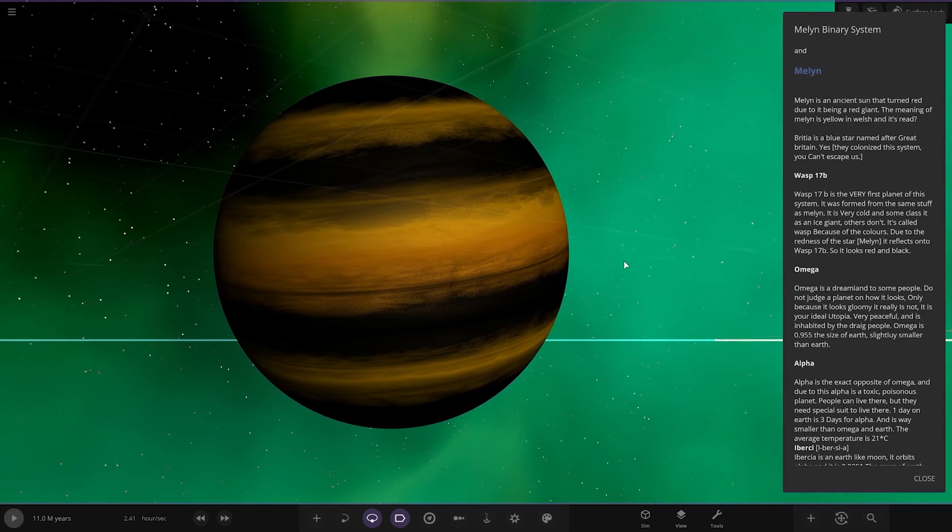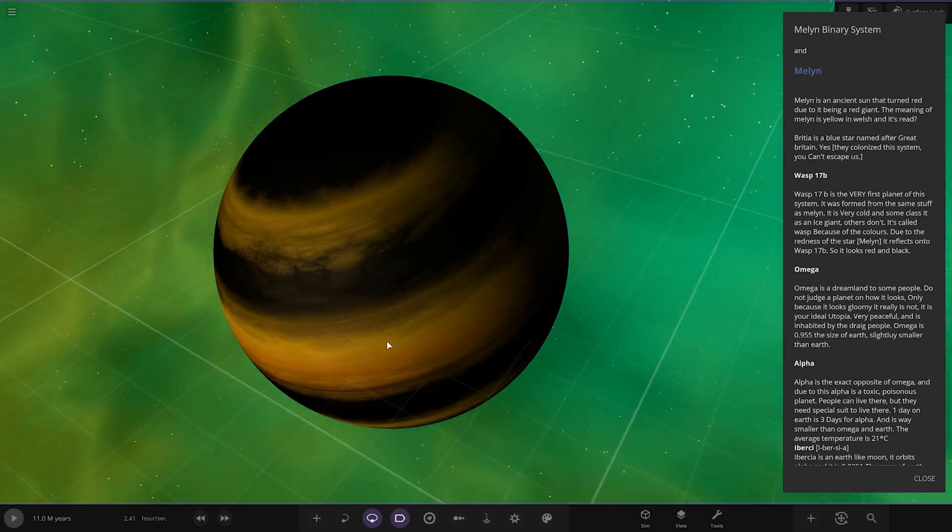WASP 12B here is obviously known as a very large gas giant. The very first planet of this system, it is formed from the same stuff as the star. It's very cold and some class it as an ice giant, others don't. It's called WASP because of the colors due to the redness of the star, it reflects onto WASP 12B so it looks red and black.